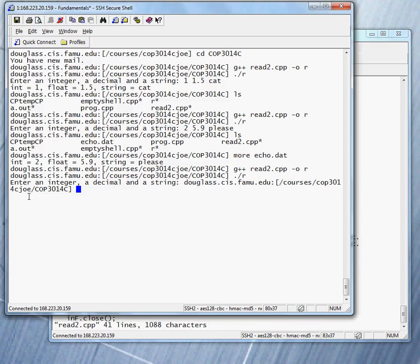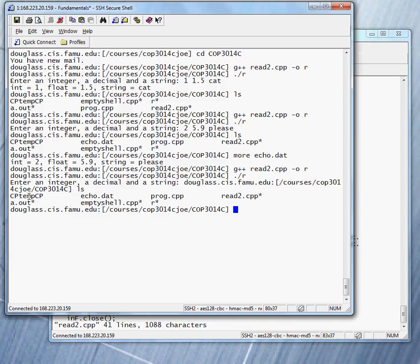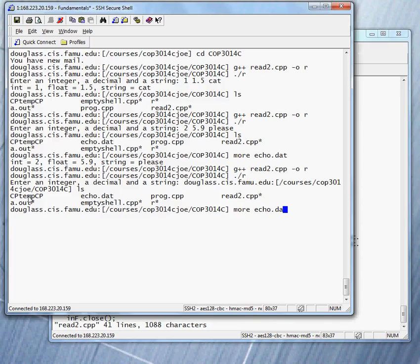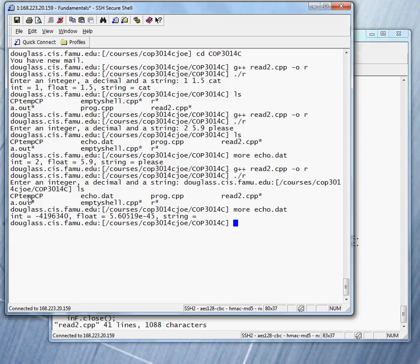And something funny happened here. Let's take a look. Do we produce an output? Let's take a look at the output. More echo dot dat. What's in there?